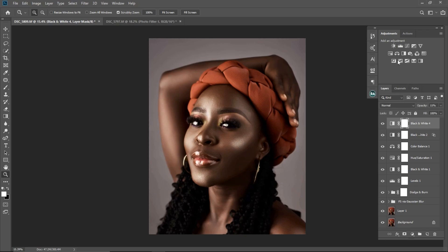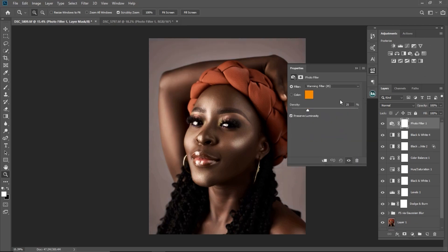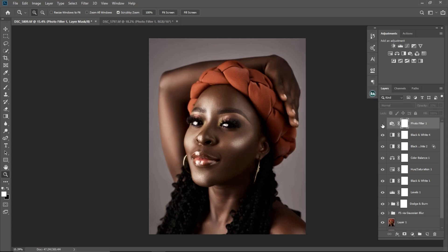What I'm going to do next is add a Photo Filter to this image — I want to make it a little bit warmer. You can make it cooler or warmer depending on what you want, but for this image I want it warmer. The Photo Filter is already set to warm, so I'm just going to reduce the density to about 6, then reduce the opacity to about 22. You can see the before and the after.